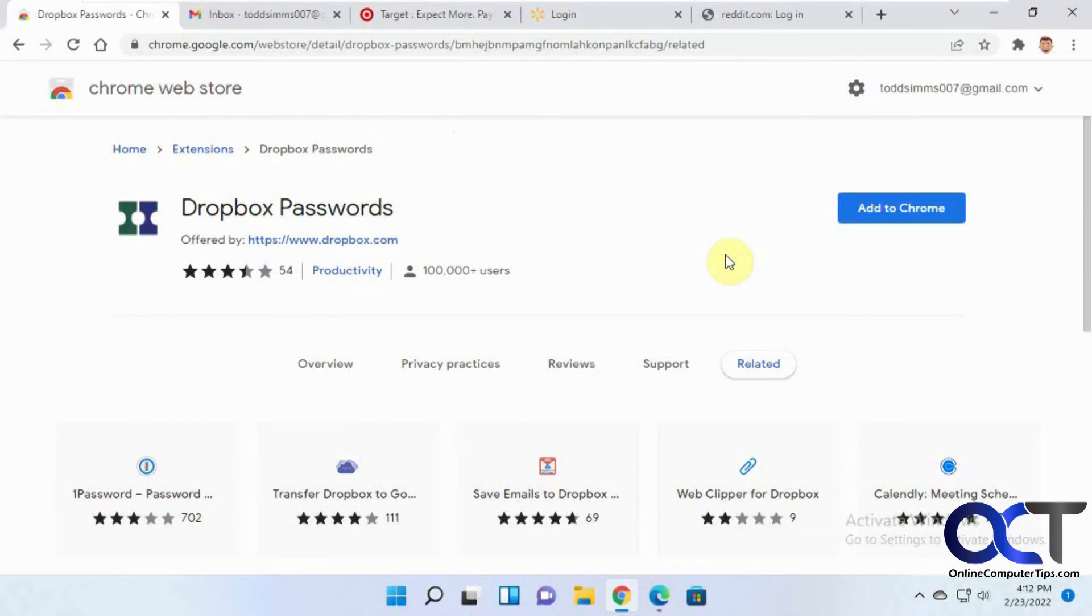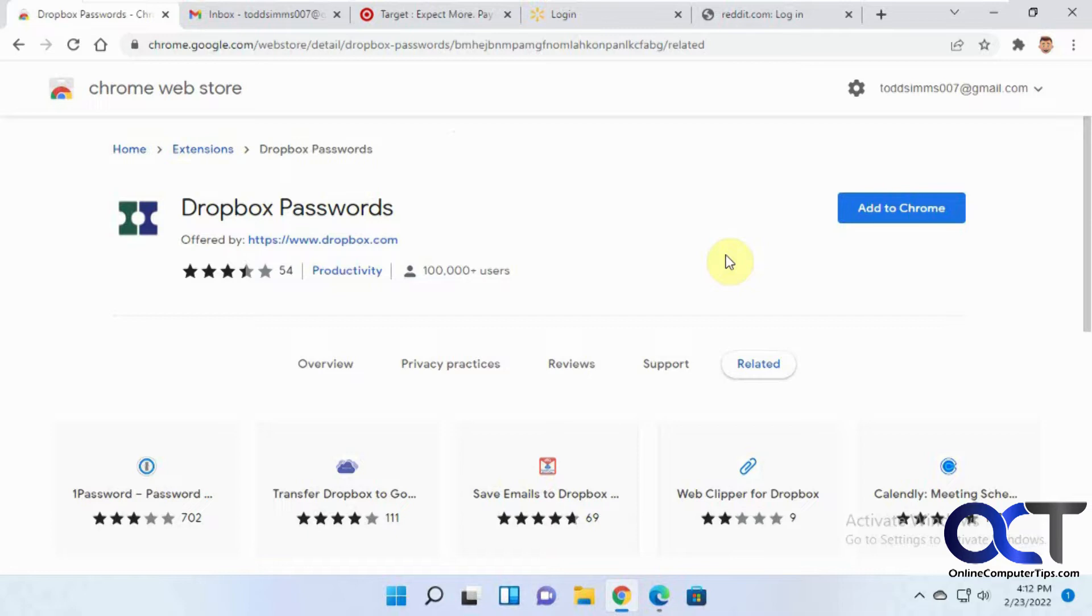Hi, in this video we're going to show you how to use the Dropbox Passwords feature. It's kind of like their own version of a password manager that you could use to store your website passwords, and then you could sync them with other devices like smartphones or tablets, so you'll have all your passwords synced on all of your devices.